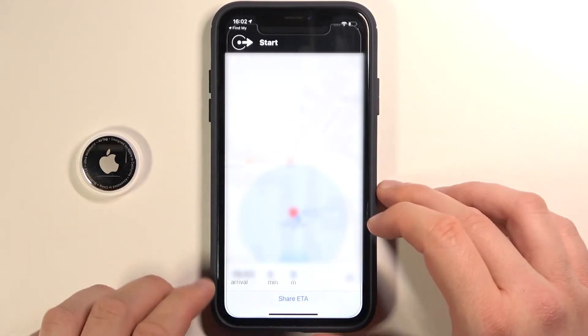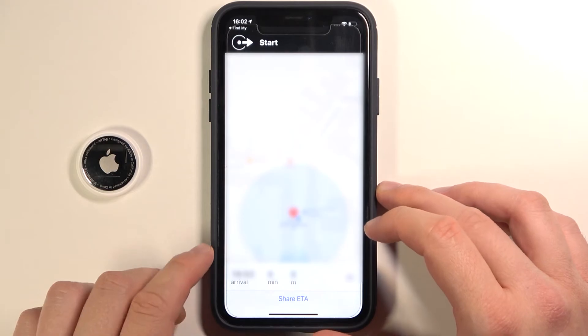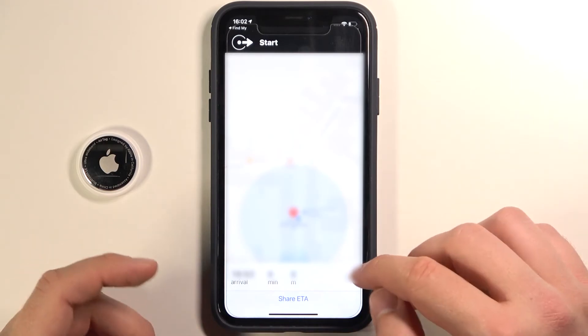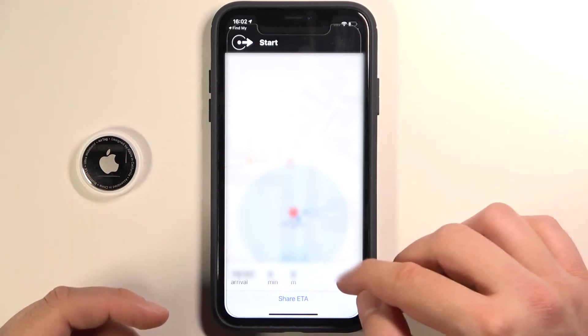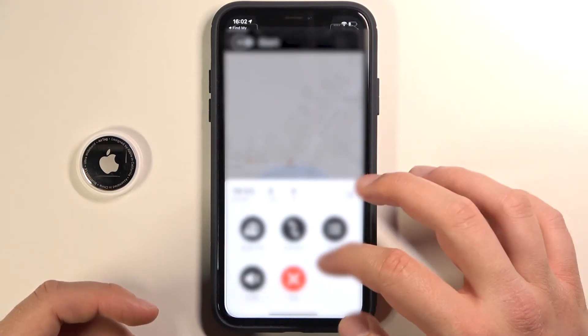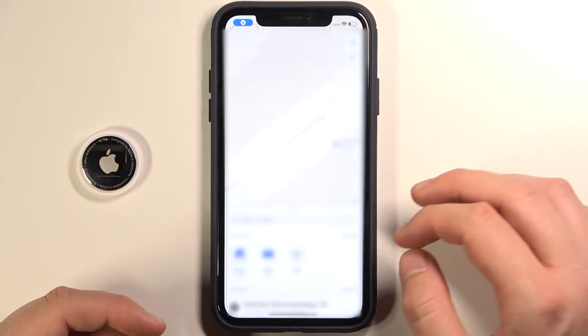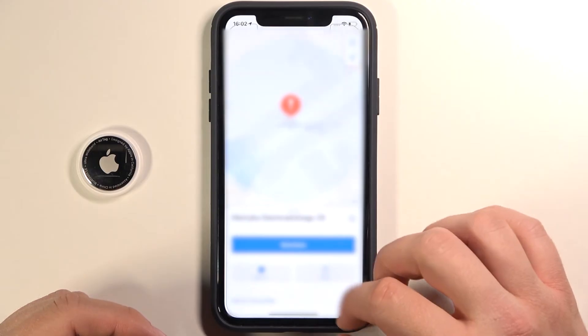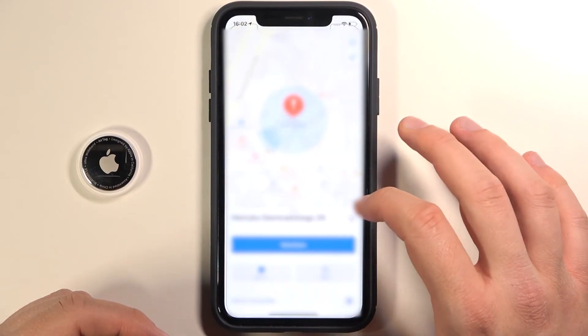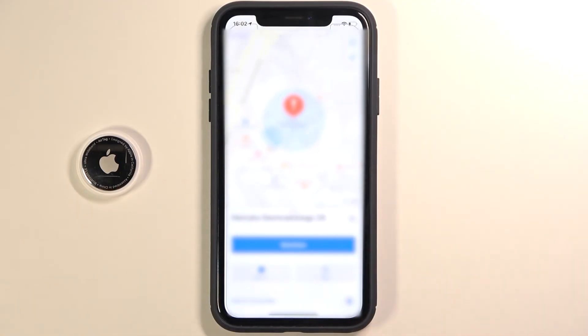So that's basically how you can find your AirTag using the Find My application. If you found this video helpful, remember to leave a like, comment, and of course subscribe to our channel.